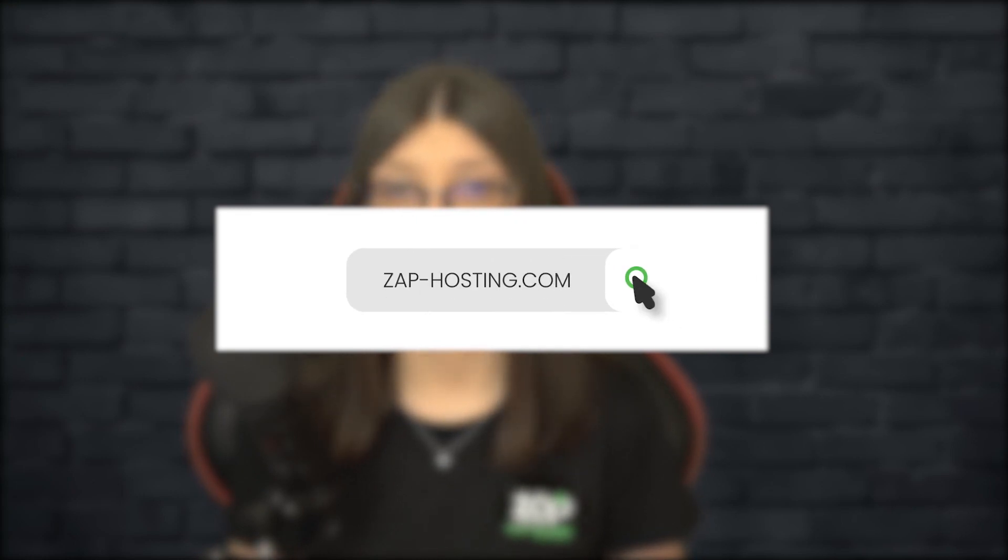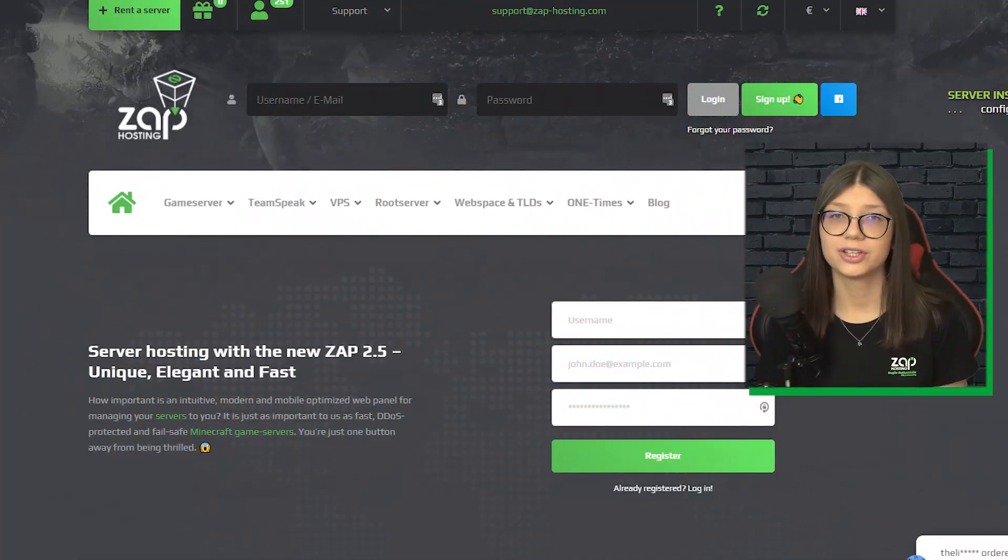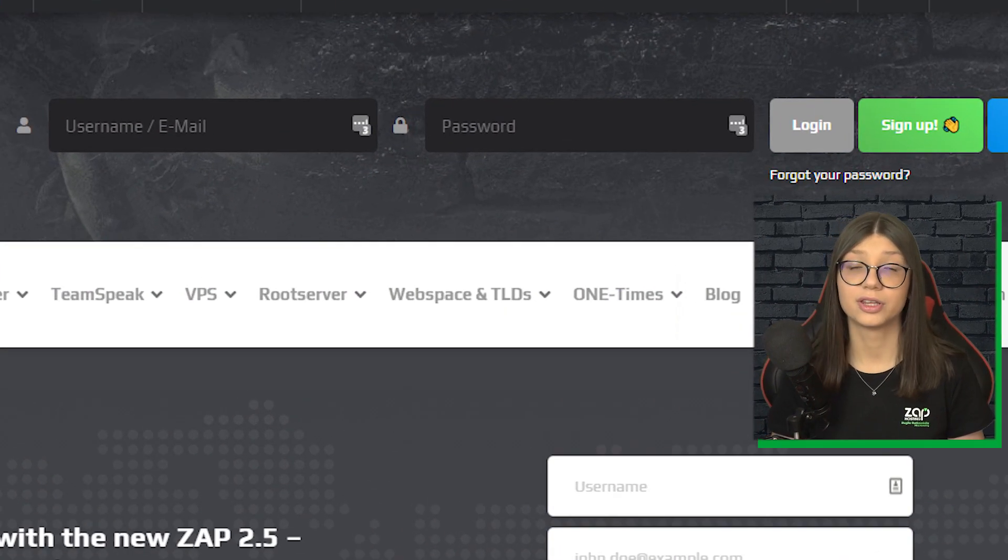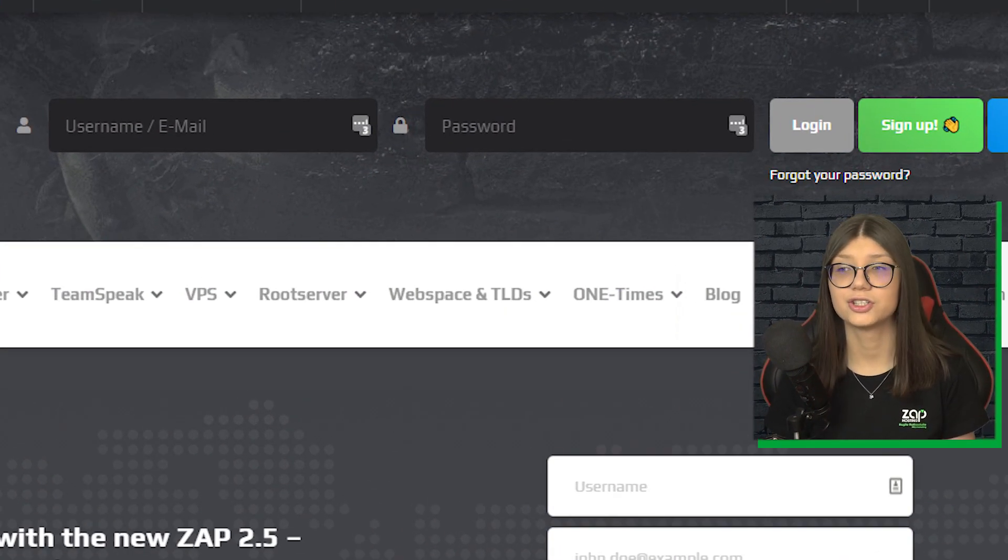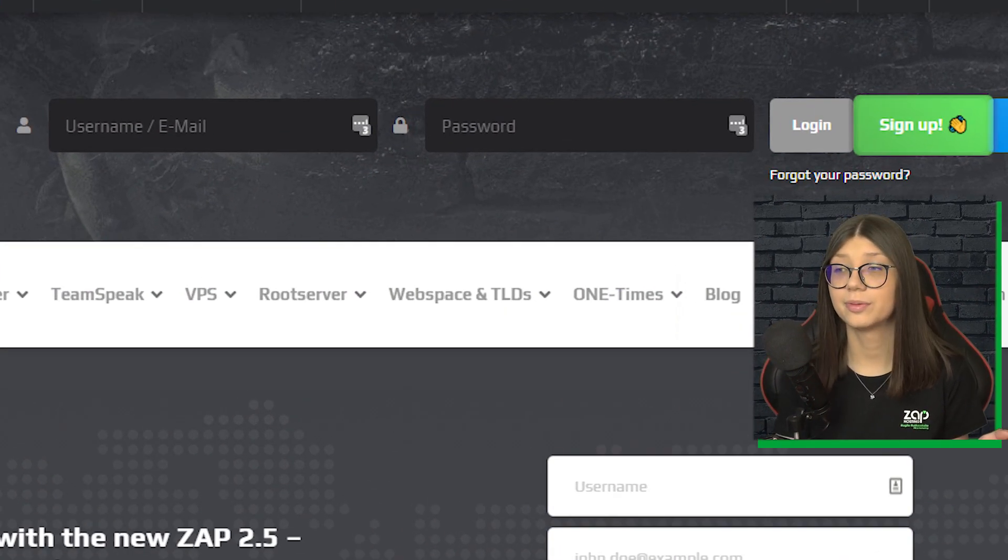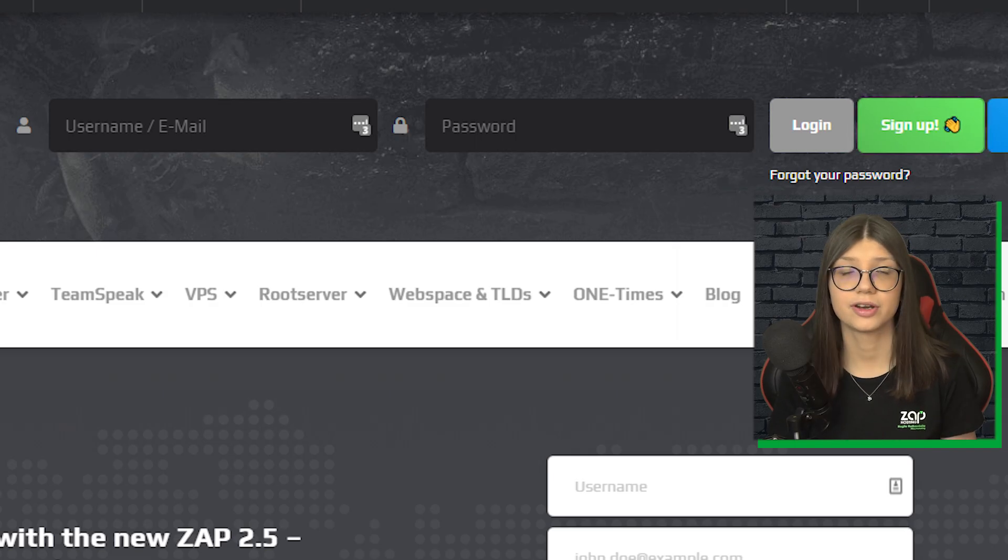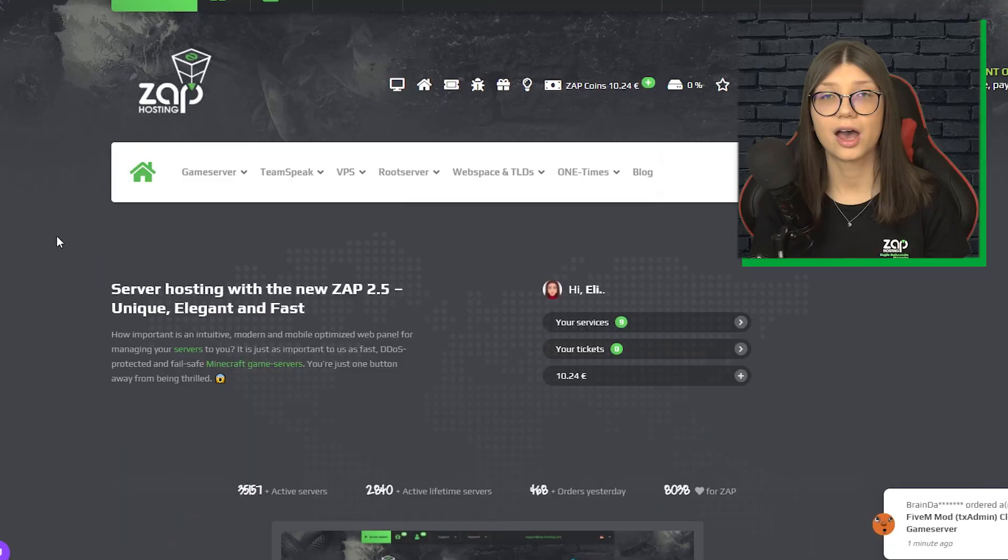So first, we set up our website zap-hosting.com or just click the link in the video description. You now need to log in into your Zap account with your credentials. If you don't have an account yet, just click on sign up and you can register here for free.